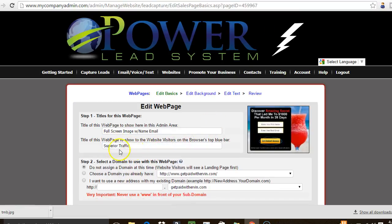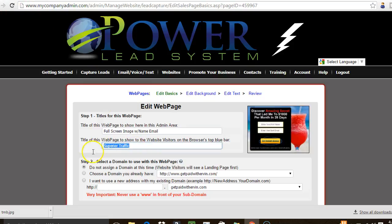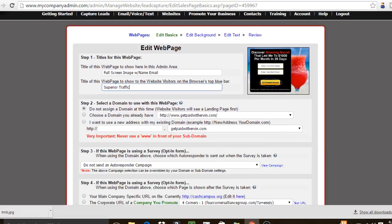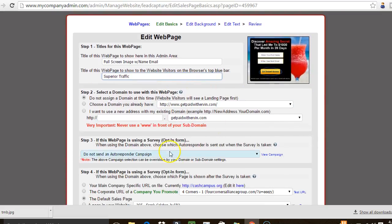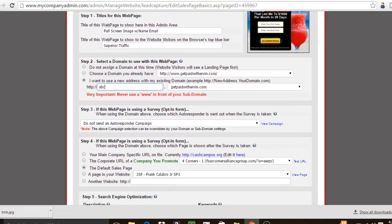Right here where it says 'Superior Traffic' — that's where the headline text sits, right above your URL, and I can come in here and change it to whatever I want. I'm just going to leave it as 'Superior Traffic' for now. You can see 'getpaidwithervin.com' is my domain name. I'm going to create a temporary sub-domain — I'll just say 'abc.getpaidwithervin.com' as an example.